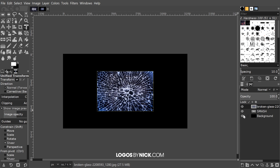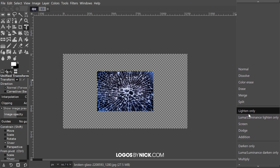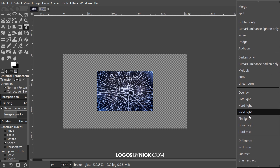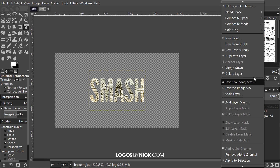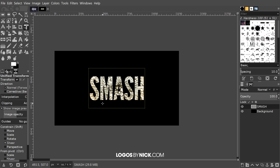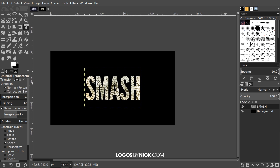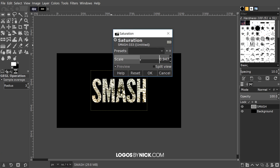Now I'm going to turn off the visibility of the background layer by clicking the eyeball icon. With the top layer (the broken glass texture) selected, I'm going to set the blend mode to Difference. Right-click the layer and go to Merge Down to finalize that. Then turn the visibility of the background back on. With the Smash layer selected, go to Colors, Hue-Saturation, and bring the saturation all the way down to remove any color. Click OK.